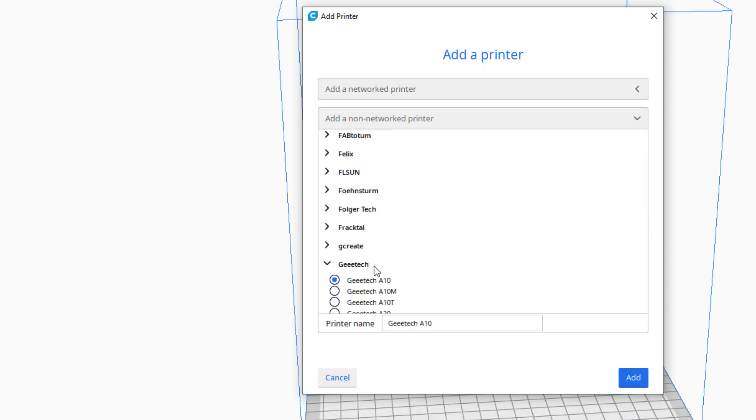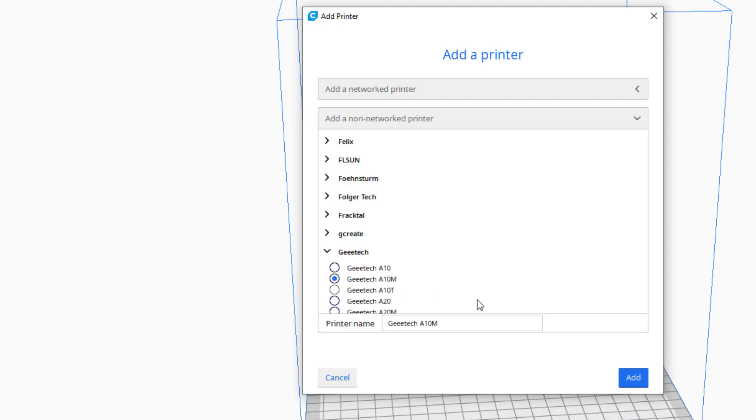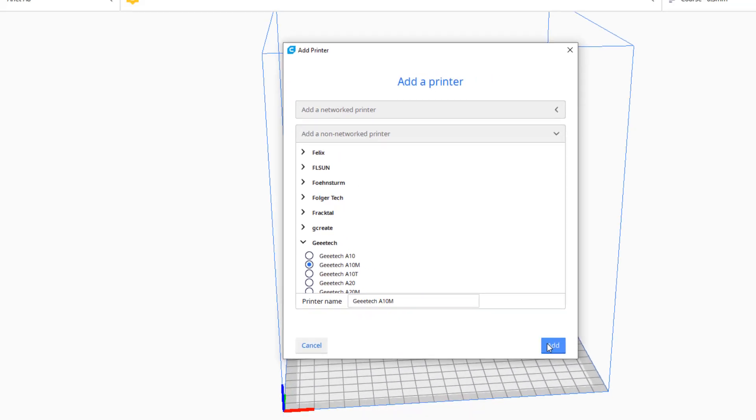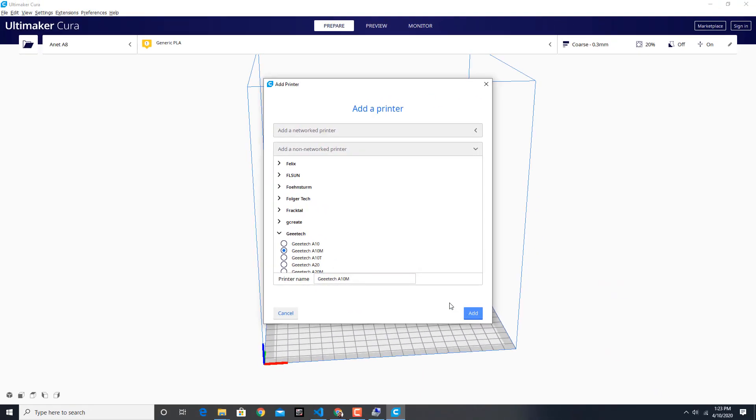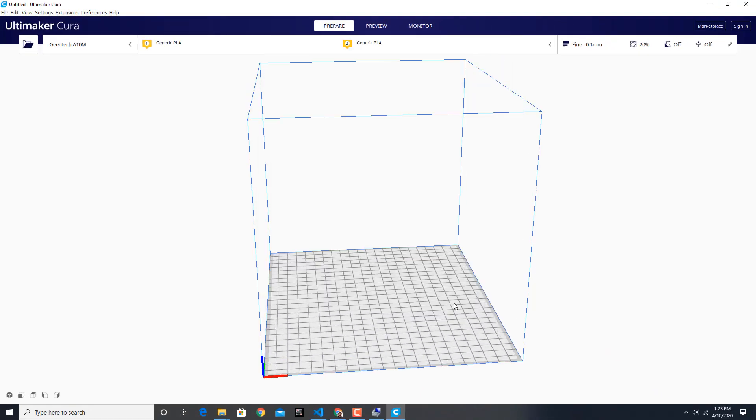I'm going to turn the little printer on. I've already connected it via USB.